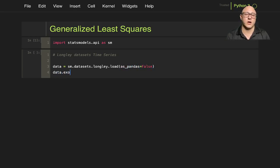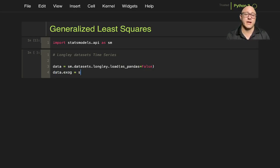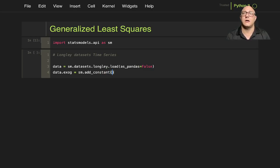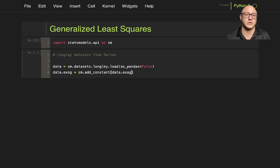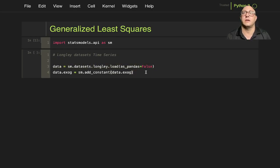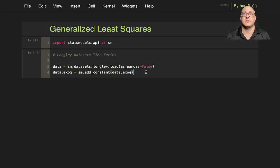We're going to play a little bit with it. Our data.exog for our exogenous variables is going to be sm.add_constant, or constant in this instance, and then we'll do data.exog. Because this dataset itself has an exogenous variable to it, we want that exact same size to it.